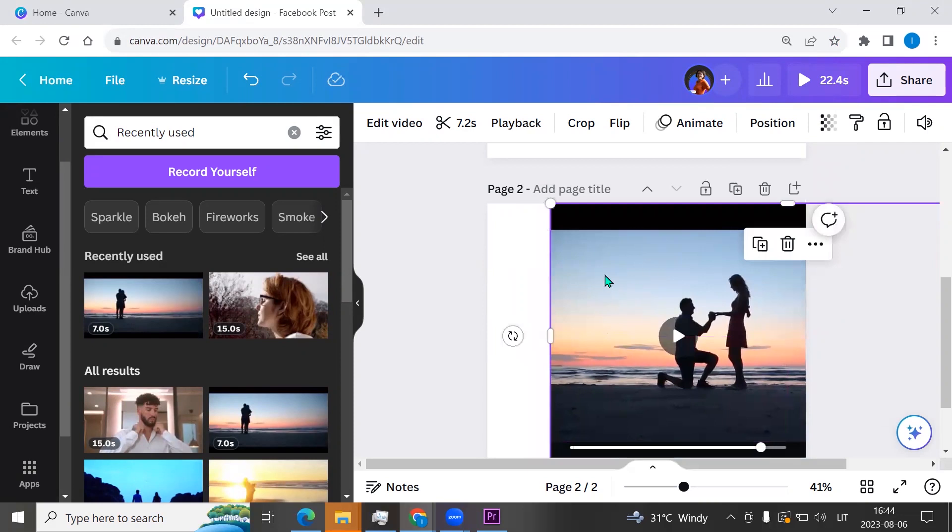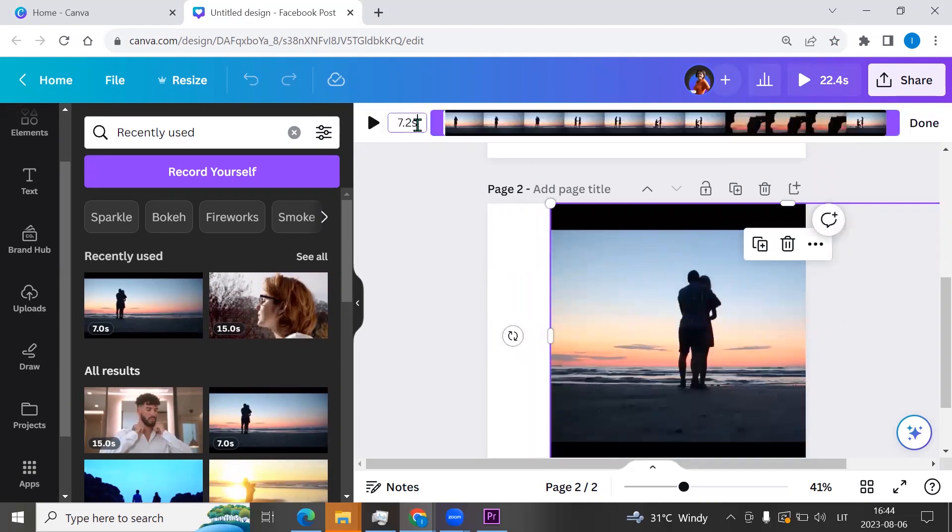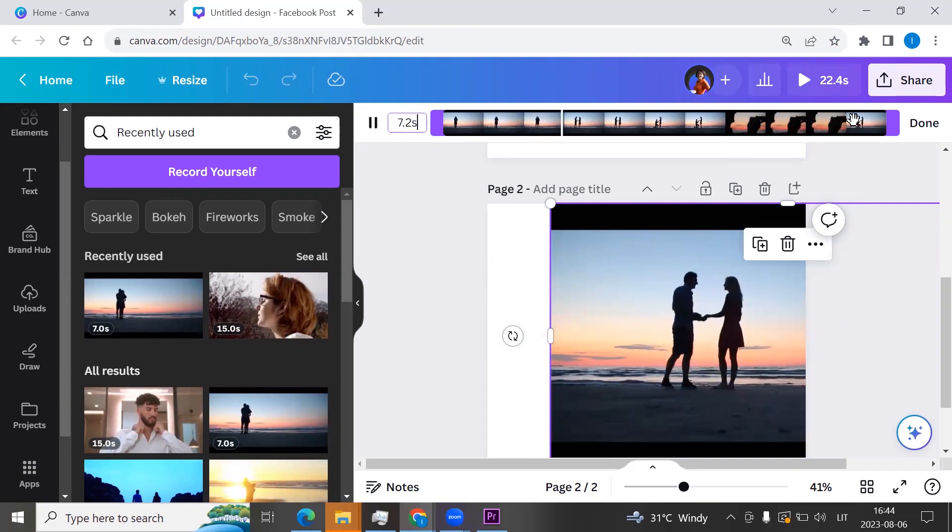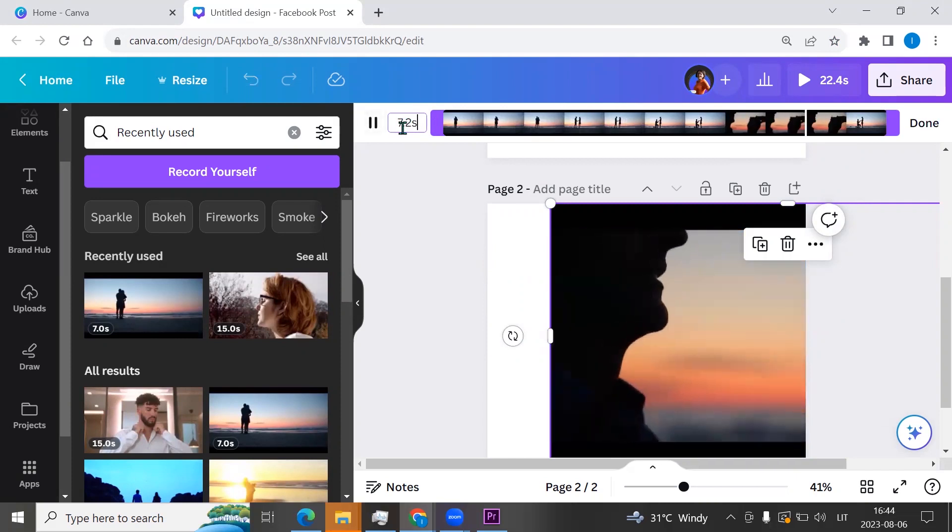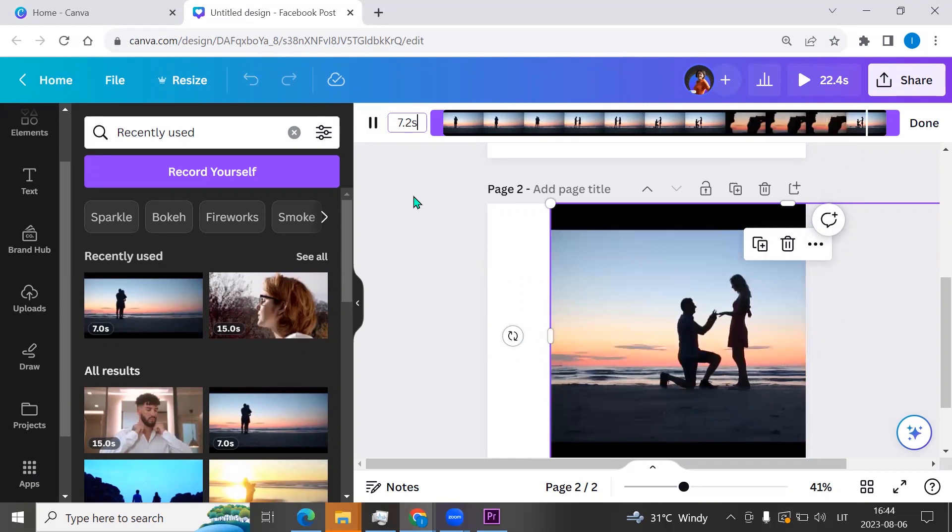Now click on the scissors and we can adjust the timing. I am leaving the same 7.2 seconds.